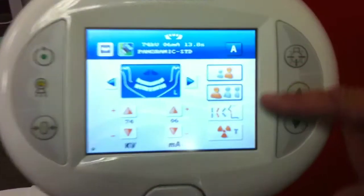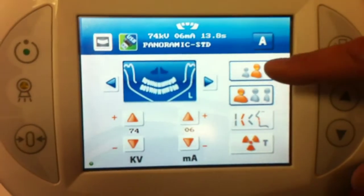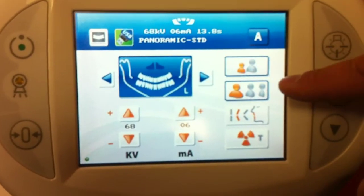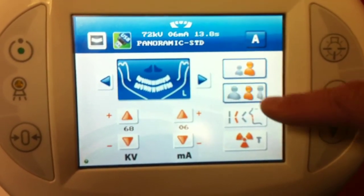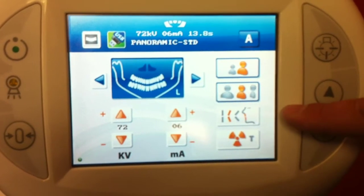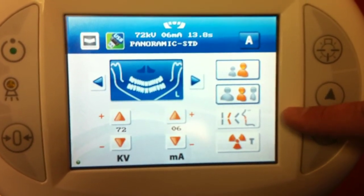Over here you select the basic information for the patient. You have adult and child settings, small, medium, and large. And here you select your anterior focal trough.